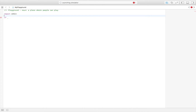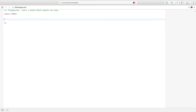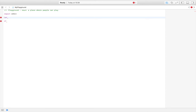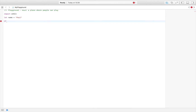Let's start by creating a variable completely from scratch. I'm going to say 'name' is equal to 'Paul'. So we set the variable name to Paul, and then we're going to check if name is equal to Paul.